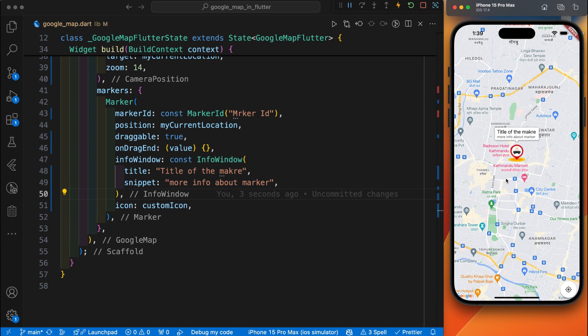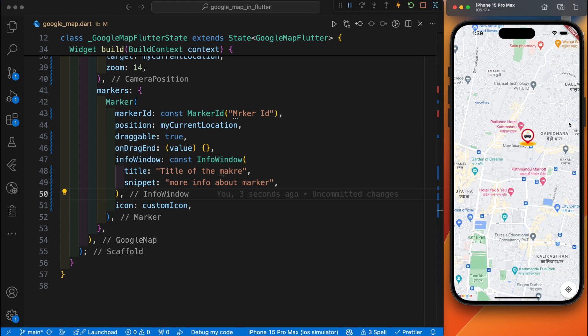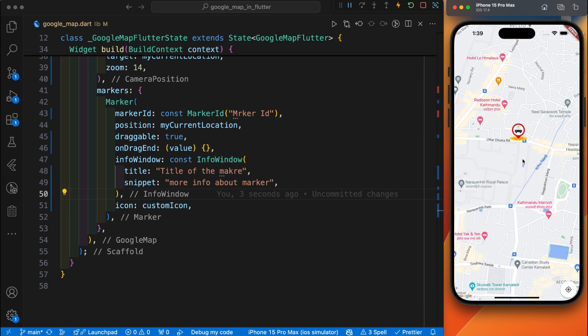By this way, you can easily change the default marker into a custom marker in our Flutter app. Okay, that's it for today's video. In upcoming videos, we will explore more features of Google Map. Bye-bye.